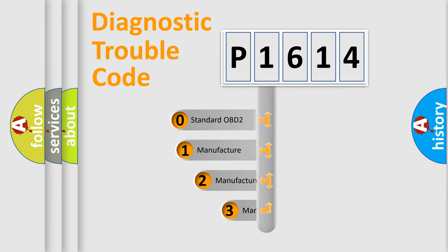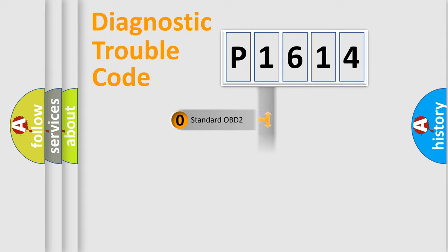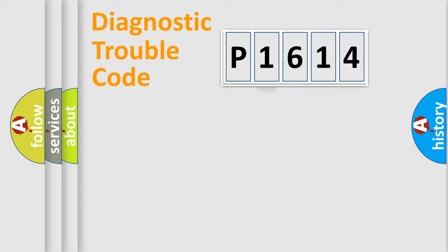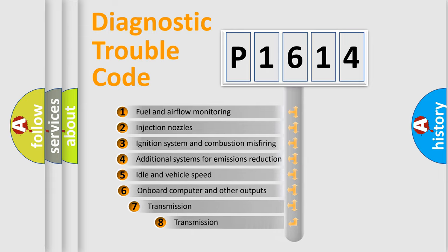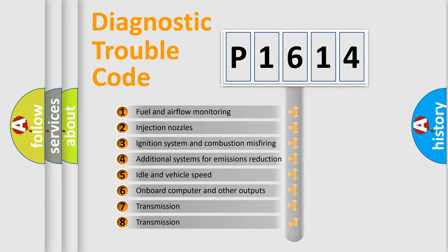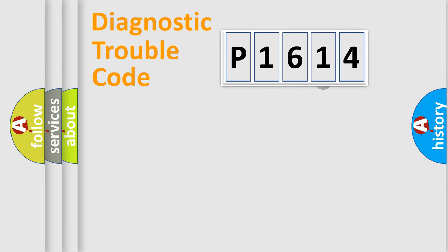If the second character is expressed as zero, it is a standardized error. In the case of numbers 1, 2, or 3, it is a manufacturer-specific expression of the car-specific error. The third character specifies a subset of errors. The distribution shown is valid only for the standardized DTC code.